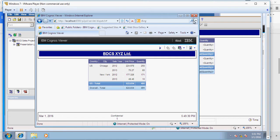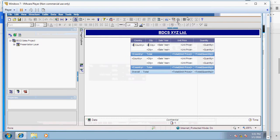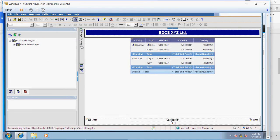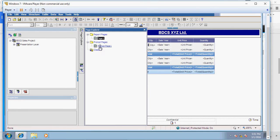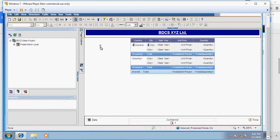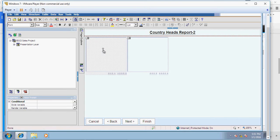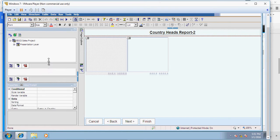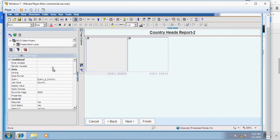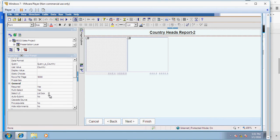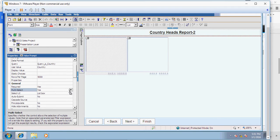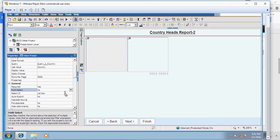There are multiple methods to create cascading prompts. I'm going to go back to my report, go to the prompt page. This is my country, so I'm going to make this change. Here in the required section, or in the general section, under multi-select I'm going to say no because for now I want just the ability to select one country.